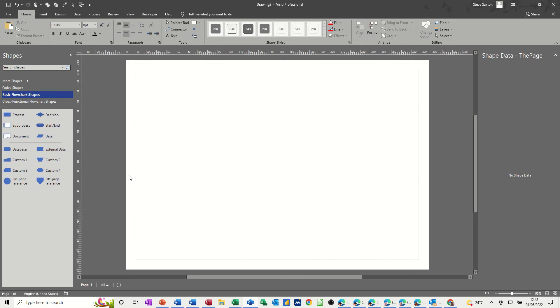Hi guys, welcome to this session on Microsoft Visio. In this module I want to show you how you can create your own customized reports based on your own customized shape data.